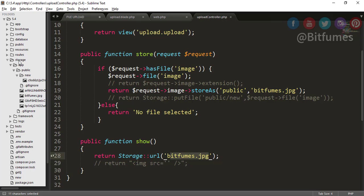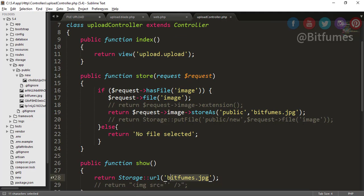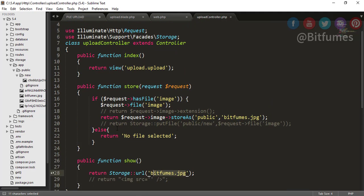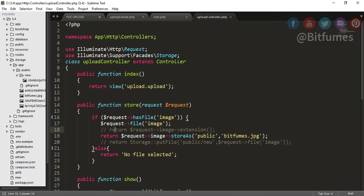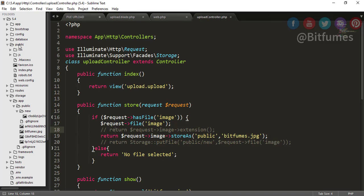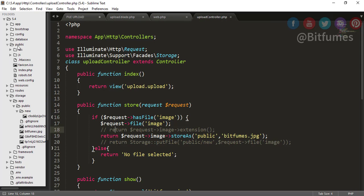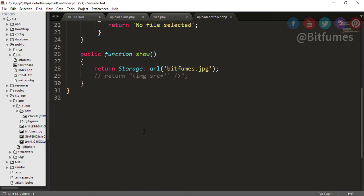But wait, there is a problem because we do not have that file inside our storage. We have the file inside our public folder. The problem is that every file that is accessible by the public has to be inside this public folder, so we have to connect this public folder with our this public folder. For that, we can run an artisan command.